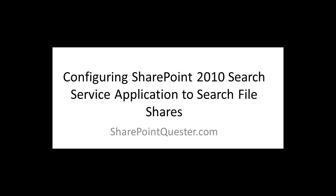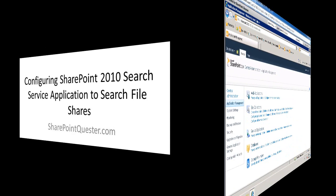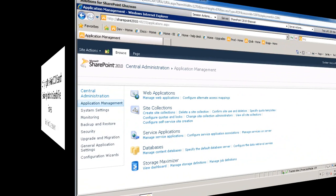So to do so, we're going to create a service application, a search service application. We're going to configure a content source to point to the file share and then we'll go back to SharePoint, create a site collection and start searching the file share.